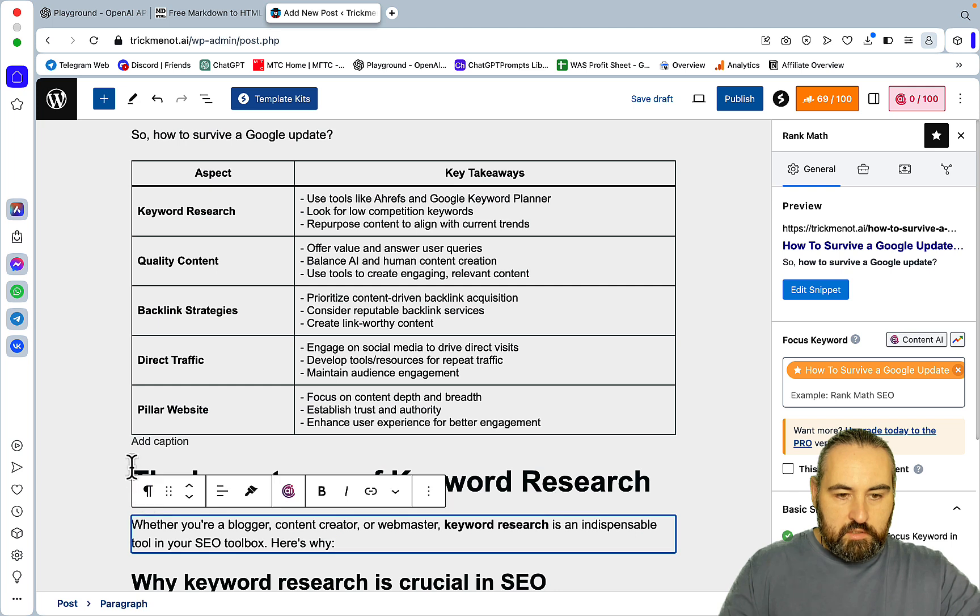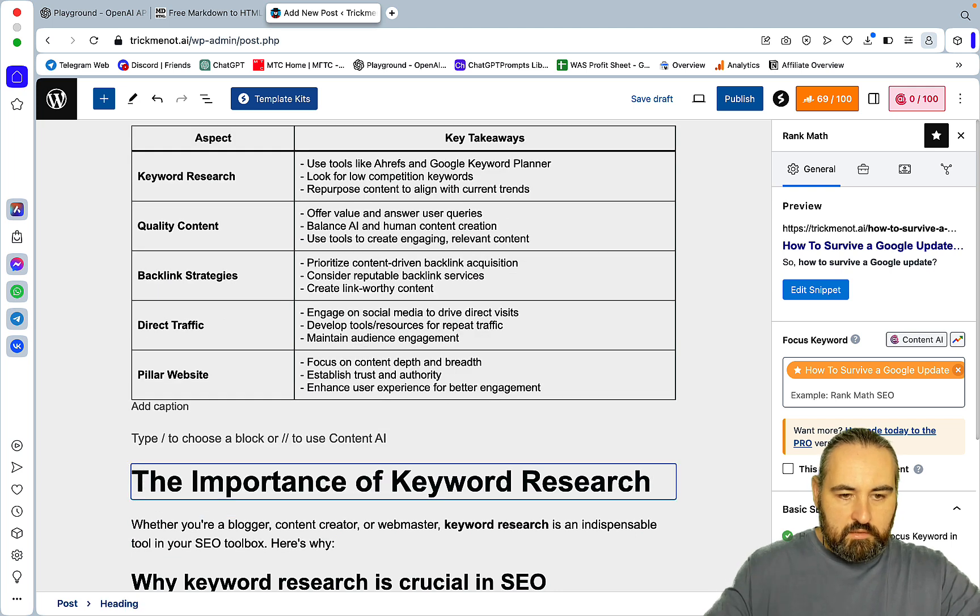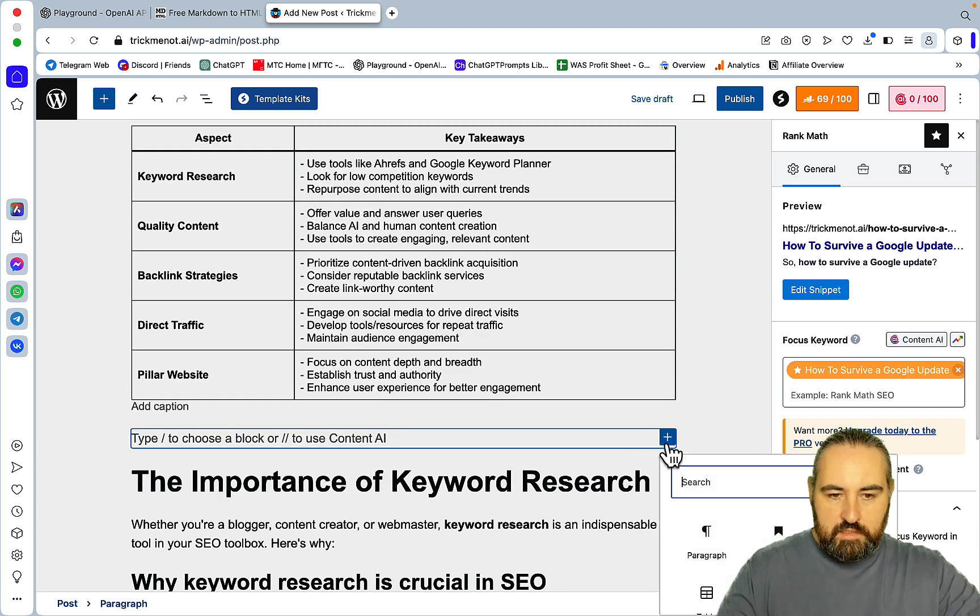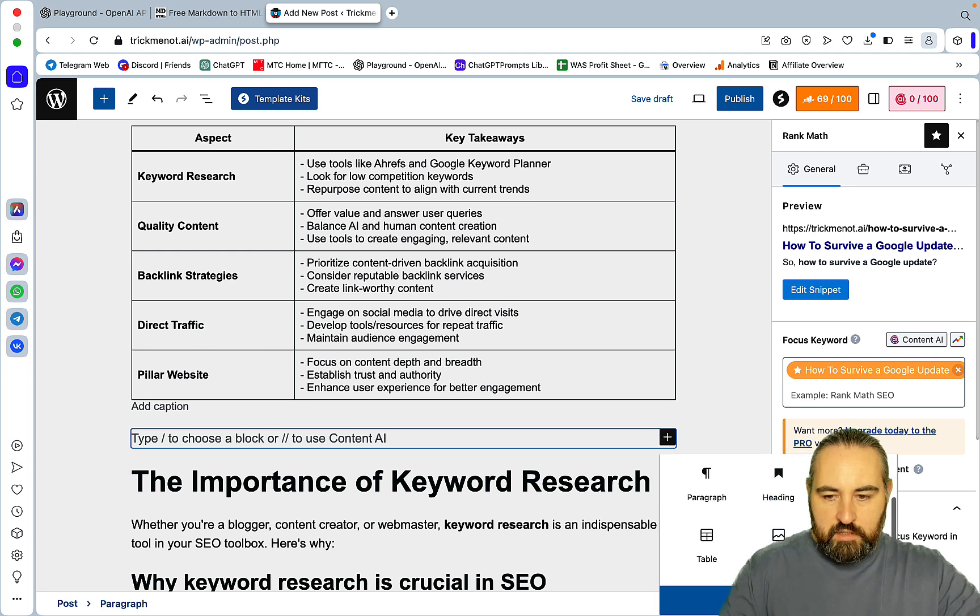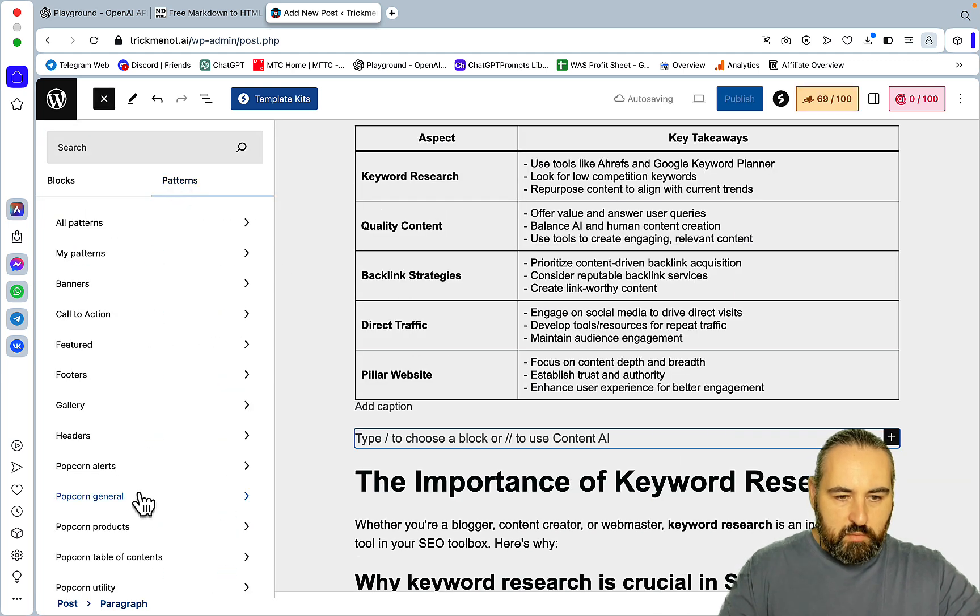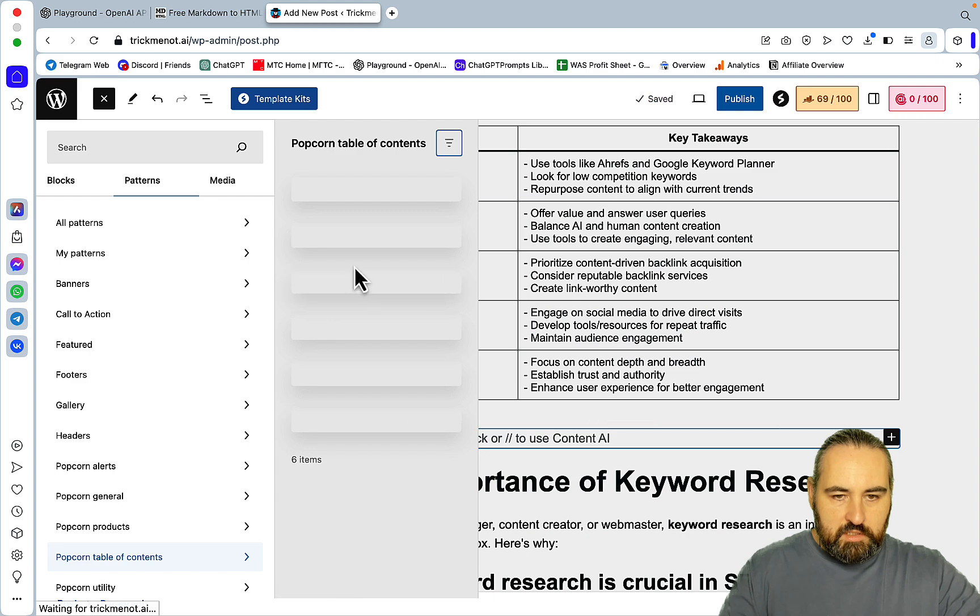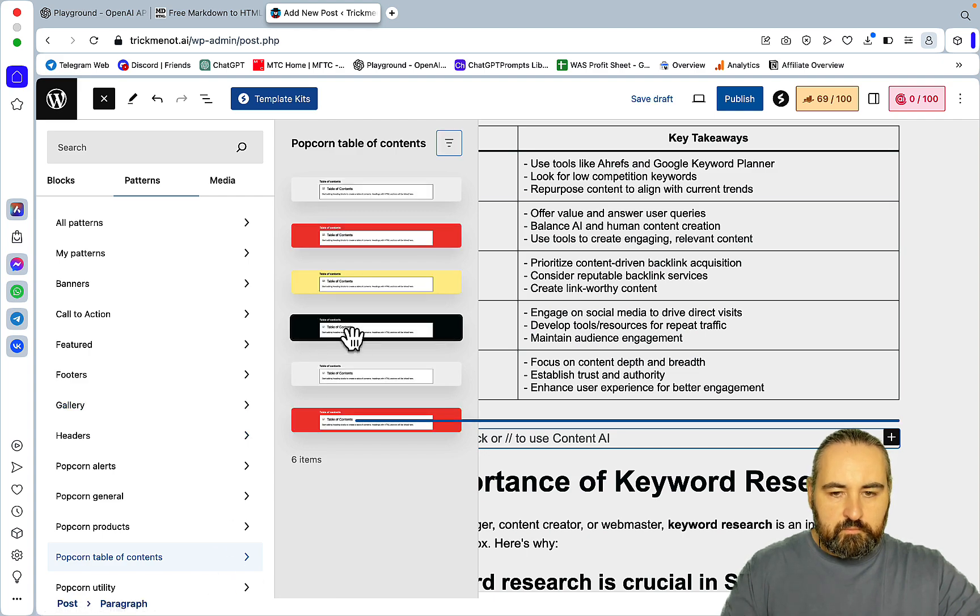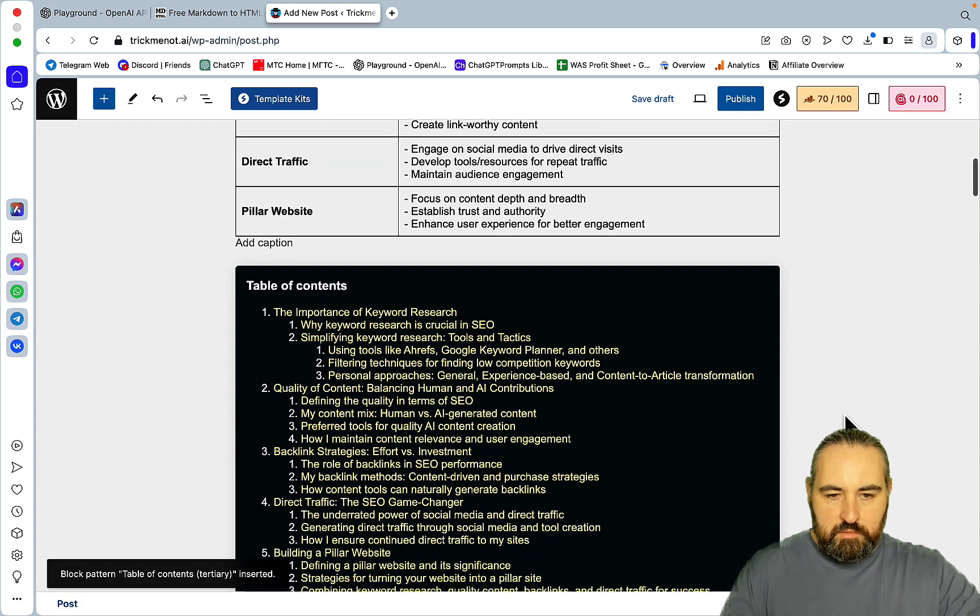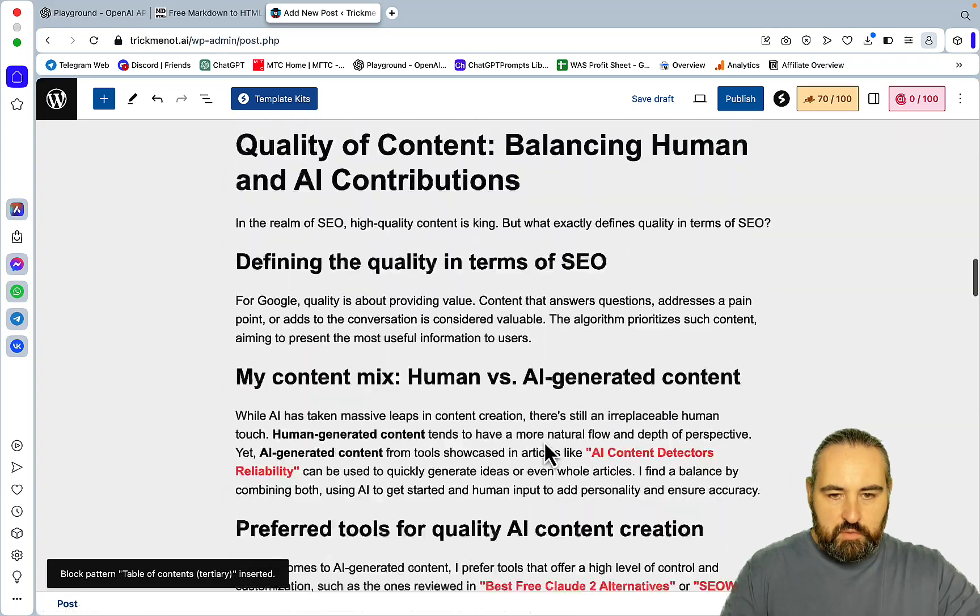Now what I usually do, I add the table of contents right around here. I use the Popcorn theme so everything is easy. It's my table of contents and just making sure that everything is okay.